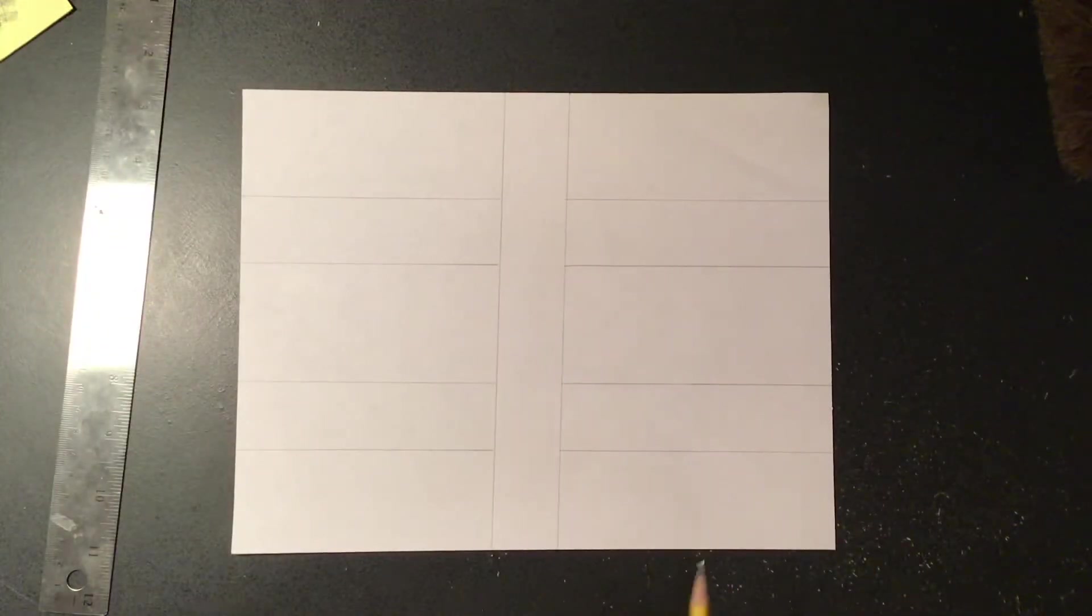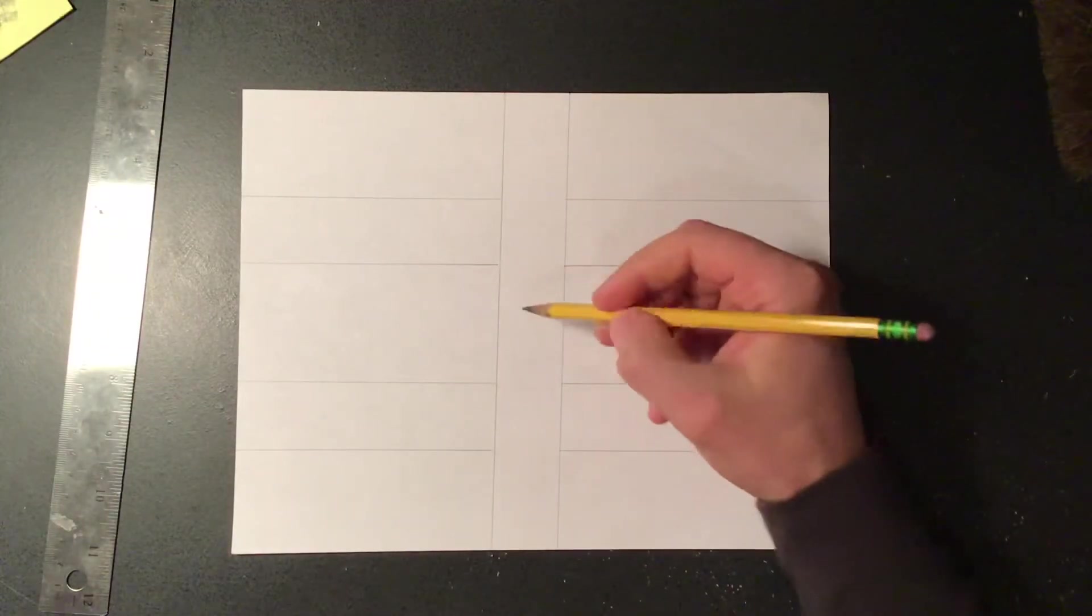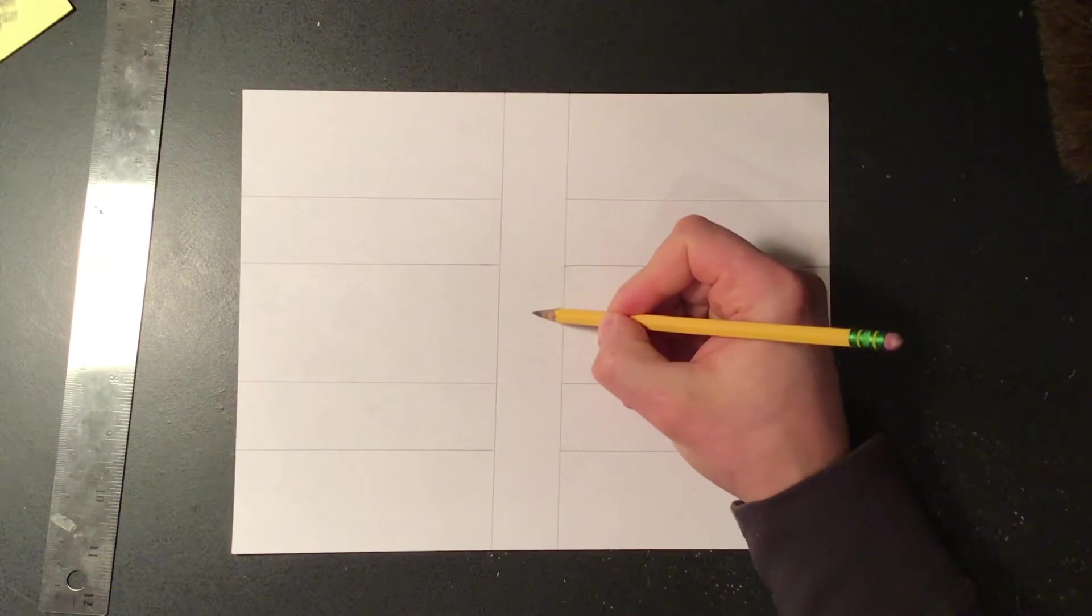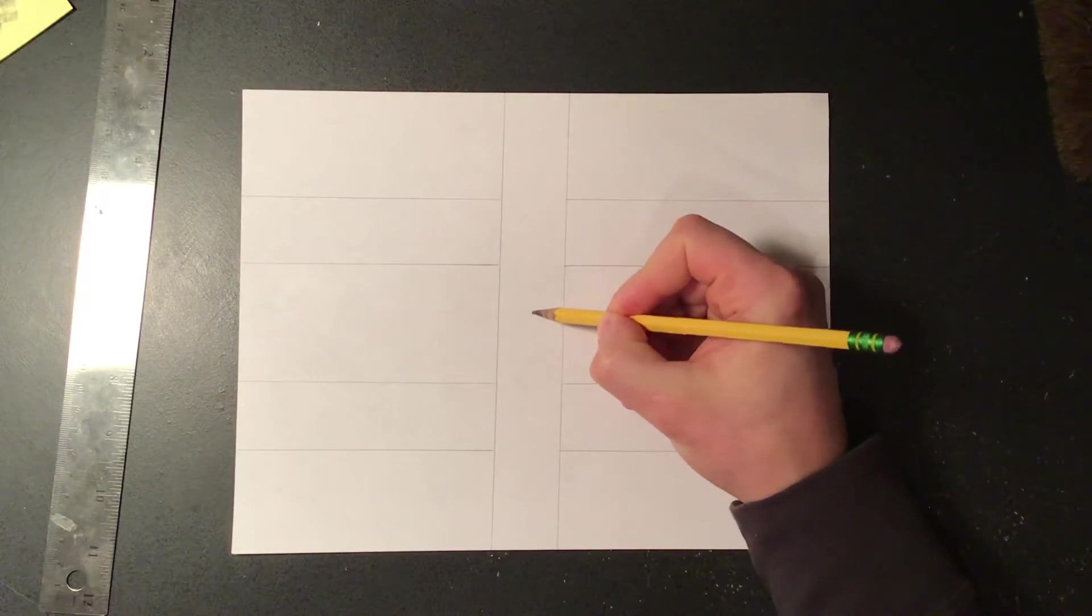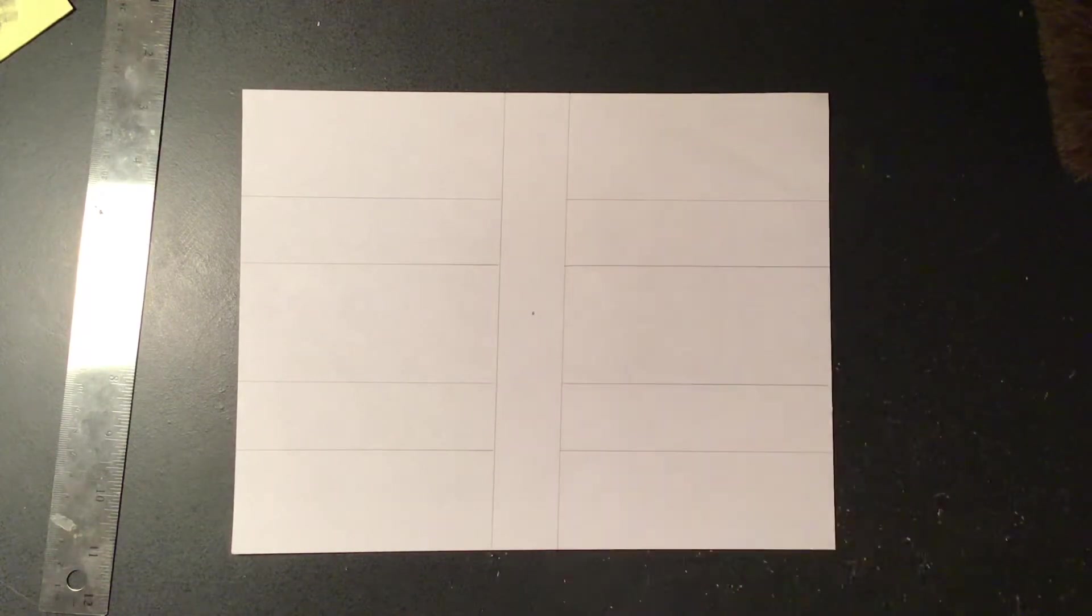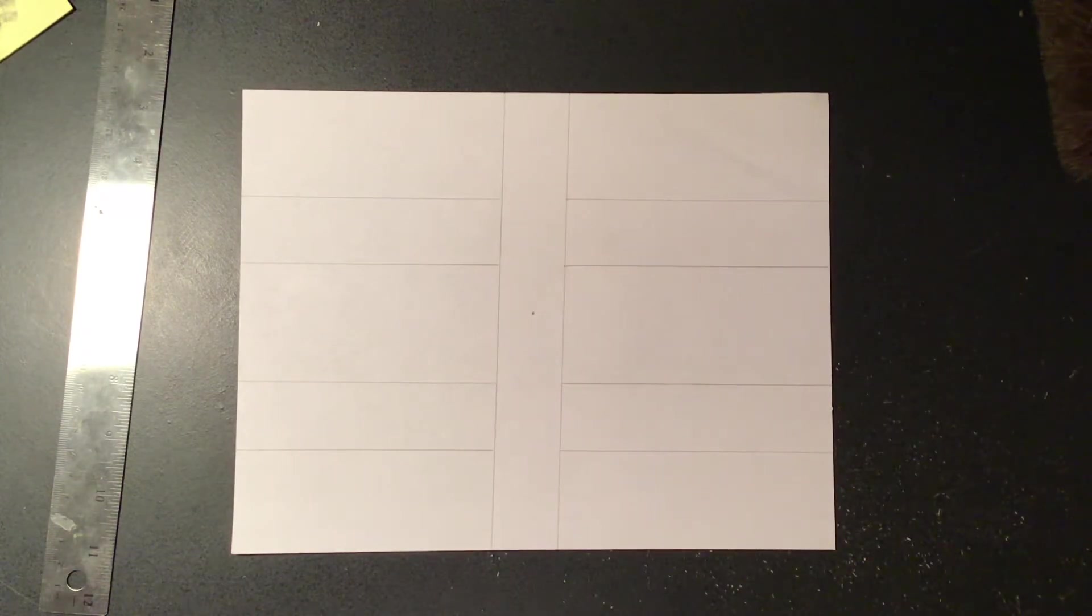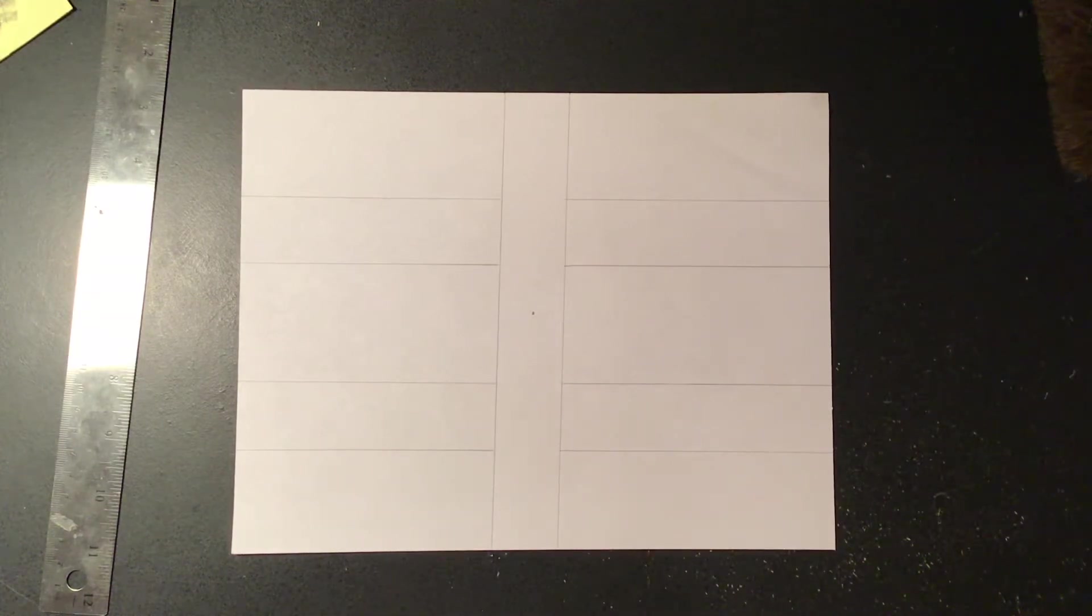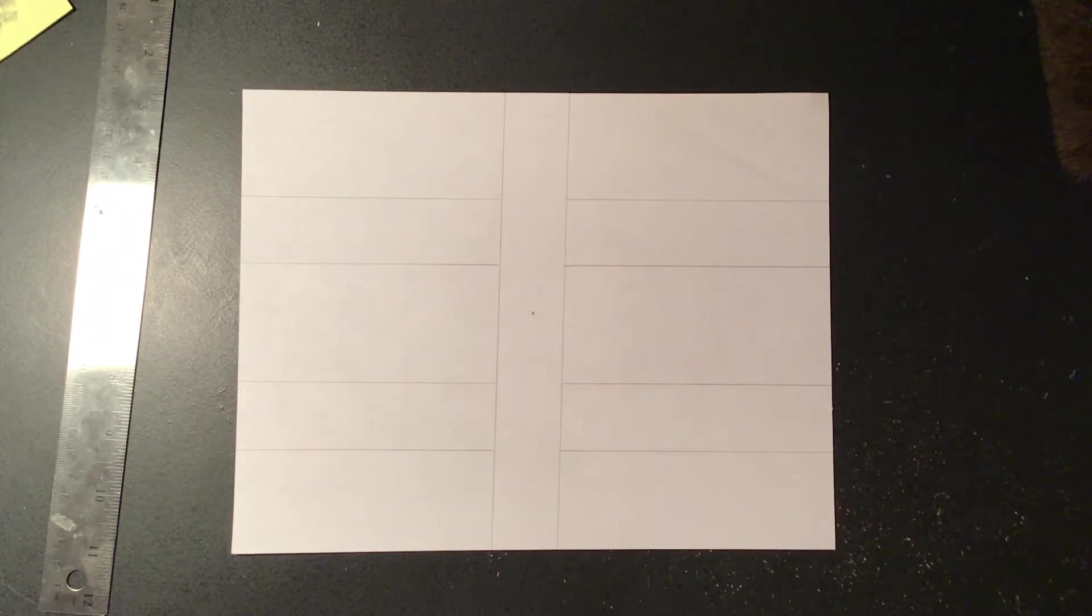Alright, so once we have some roads in we're gonna go ahead and put in our vanishing point just like we've been doing, and now we could start thinking about where we want our buildings to go.